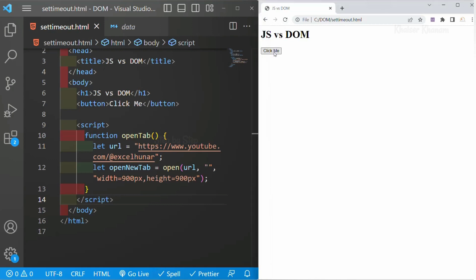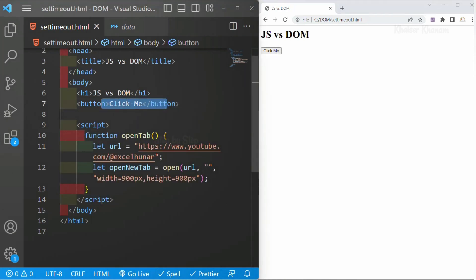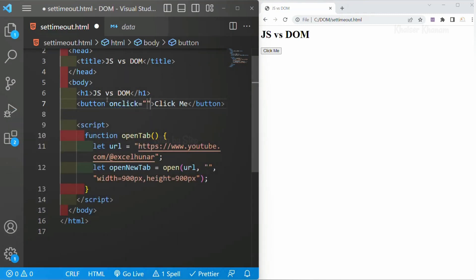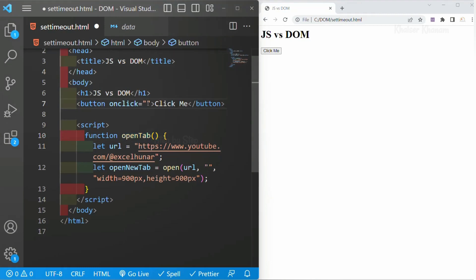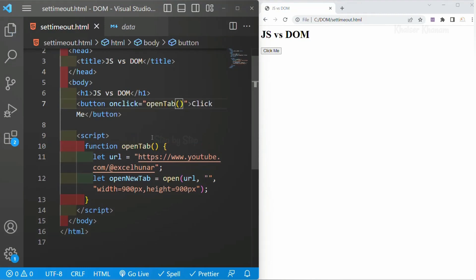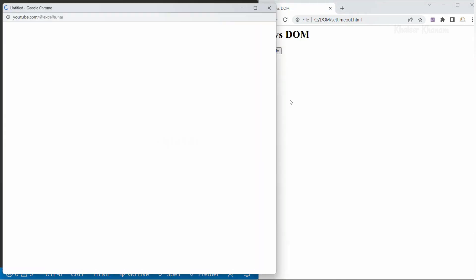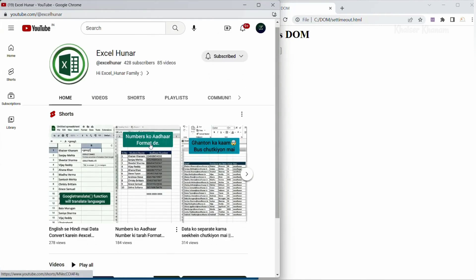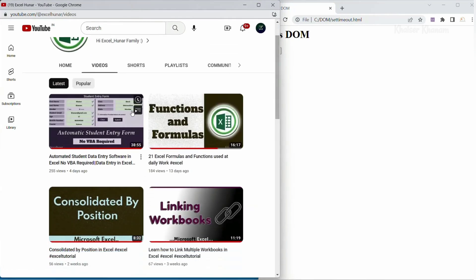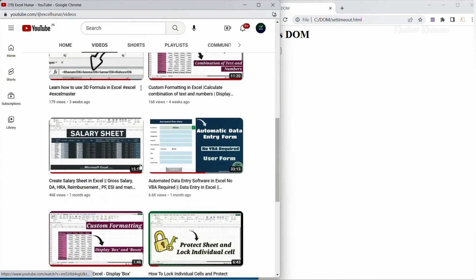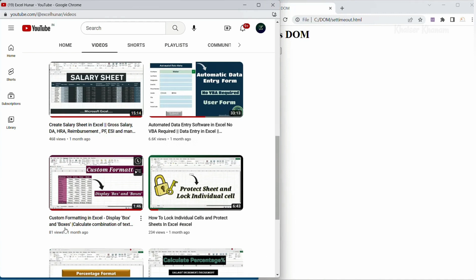I will save this. Now when I click on the button it is not going to work yet because inside this button we have not added any JavaScript yet. So I will add an onclick event equal to this function. This onclick event will call the openTab function. Now I will refresh. I click on it and you can see a new window is opened with my new YouTube channel, and this window size will be 900 pixel width and 900 pixel height.